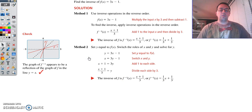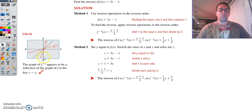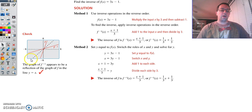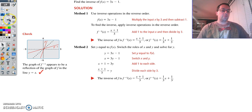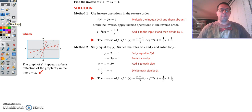You can check your work by graphing it. If you graph these two equations and they are a reflection over the line y equals x, then you did it right. If it's not a reflection over the line y equals x, you didn't do it right, and you've got to go back and figure out what you did wrong.